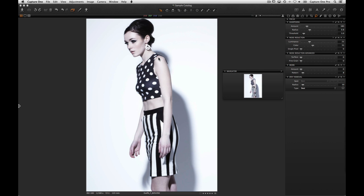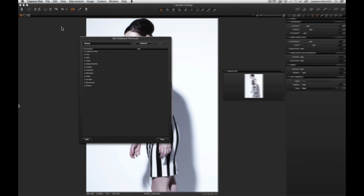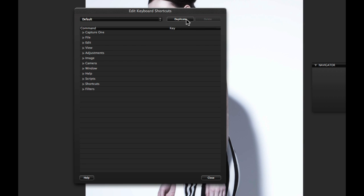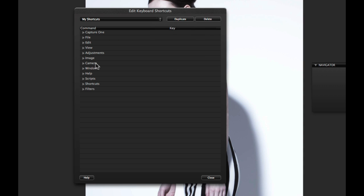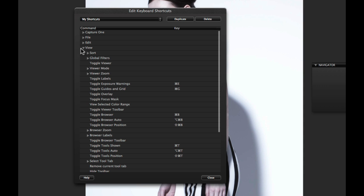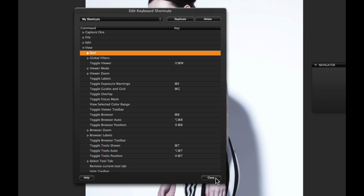Finally, all shortcut keys in Capture One can be programmed to your own choices. Go to the Capture One menu and choose Edit Keyboard Shortcuts. Start by duplicating the default set by clicking Duplicate. Open the menu option you wish to edit shortcuts for, and click once in the Shortcut Keys section. Enter the key or key combination for the shortcut. Close the editor when you have finished creating shortcuts.